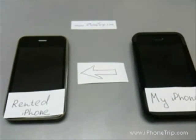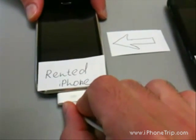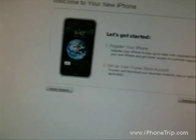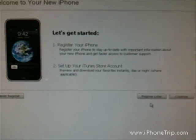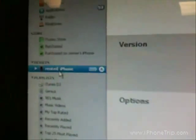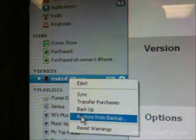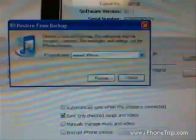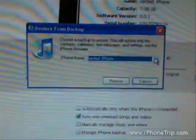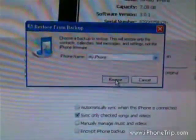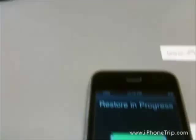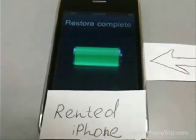Now step number two: we connect the rented iPhone to iTunes. Let's go to iTunes — press 'Register Later' at the welcome screen. This iPhone is still not registered. Then I go to the devices section and right-click on the rented iPhone, and choose 'Restore from Backup.' I'm presented with several backups and I choose the last backup I did — my iPhone backup, not the rented iPhone. Then I choose the Restore button. Restore is in progress; it will take 1-2 minutes. Restore is done.